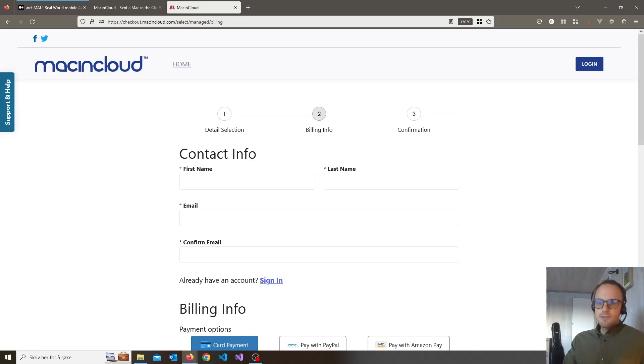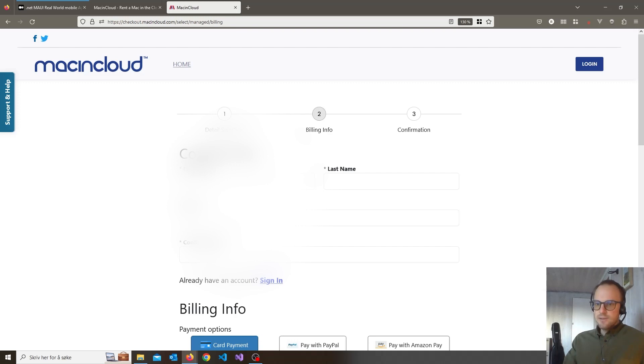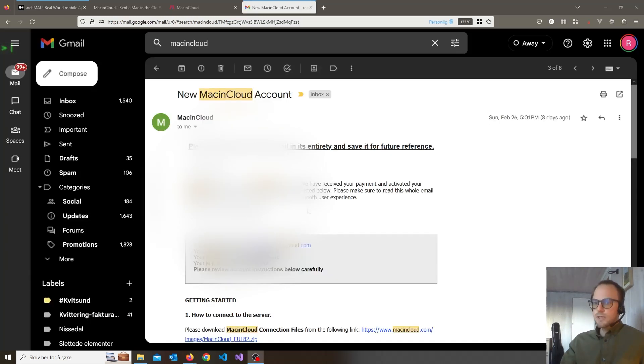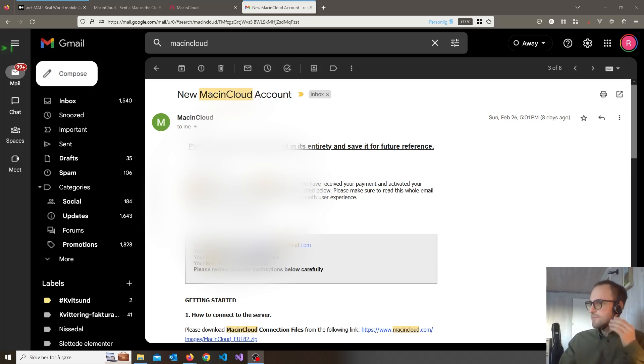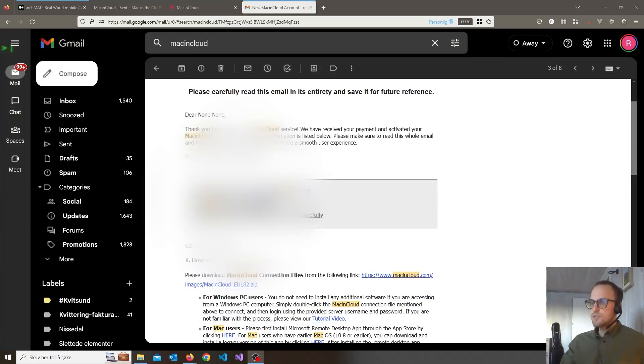So what I've done is registered here and paid, and then you will get an email. It will look like this and here you see that you get a username and a password.